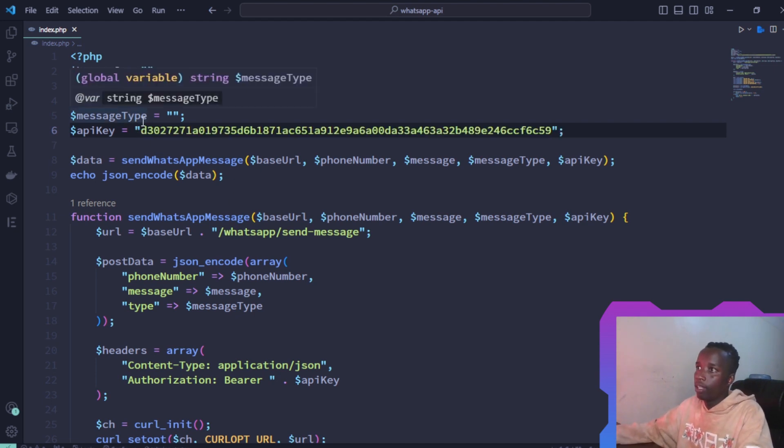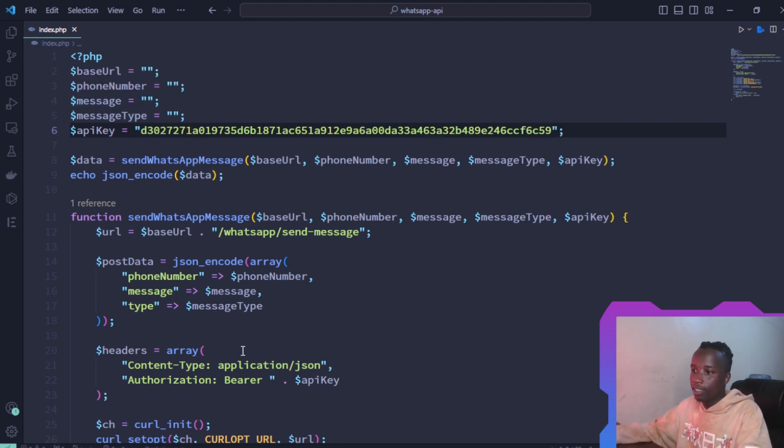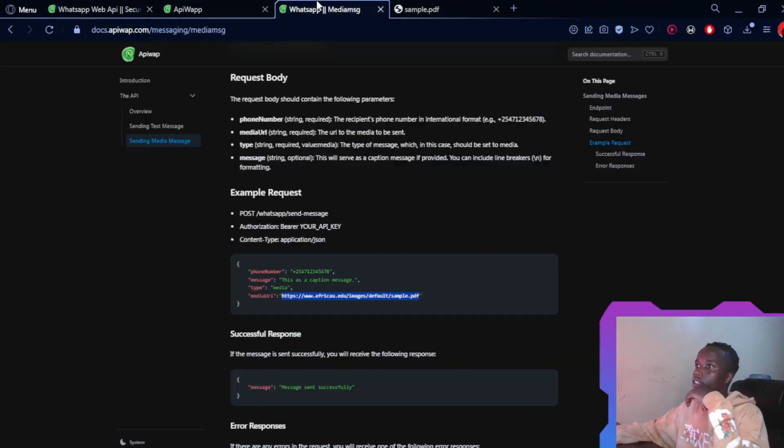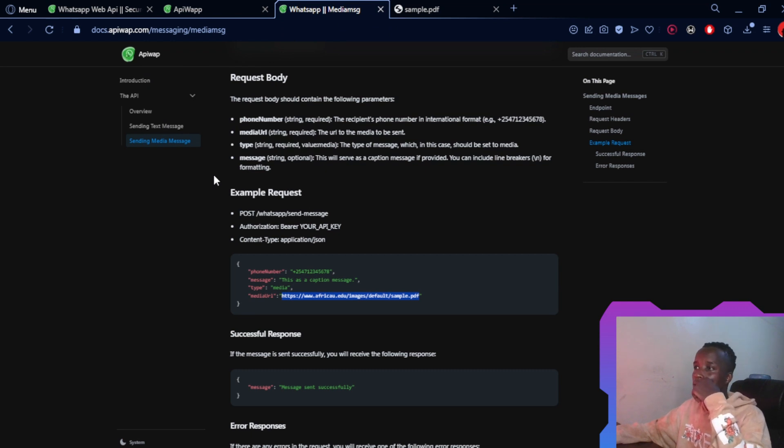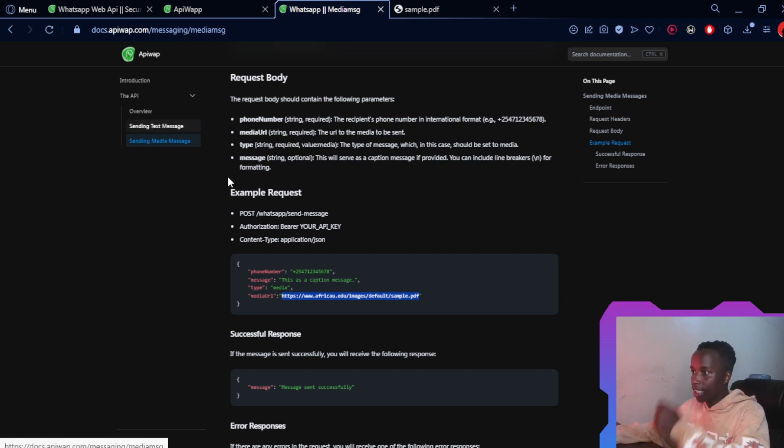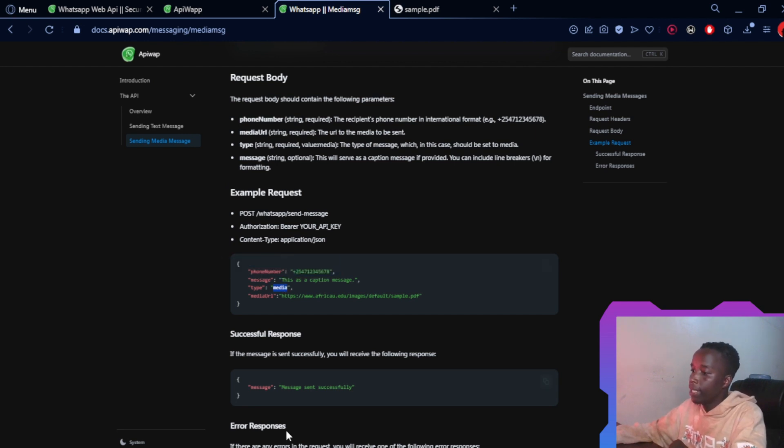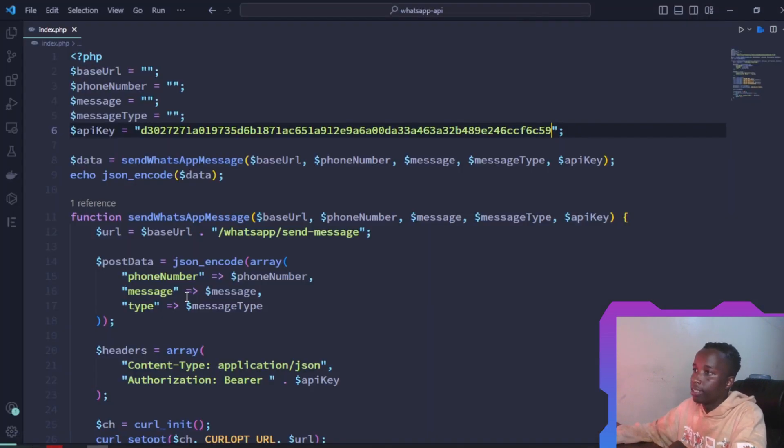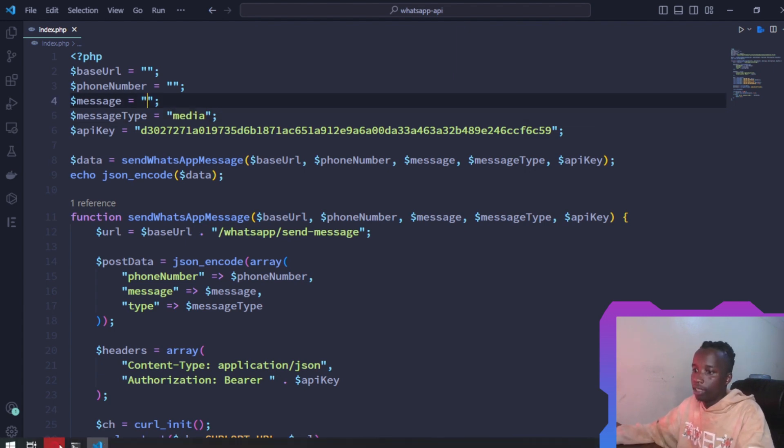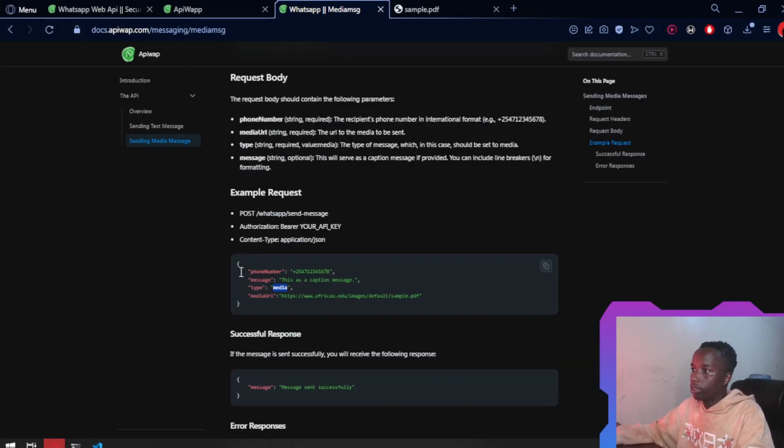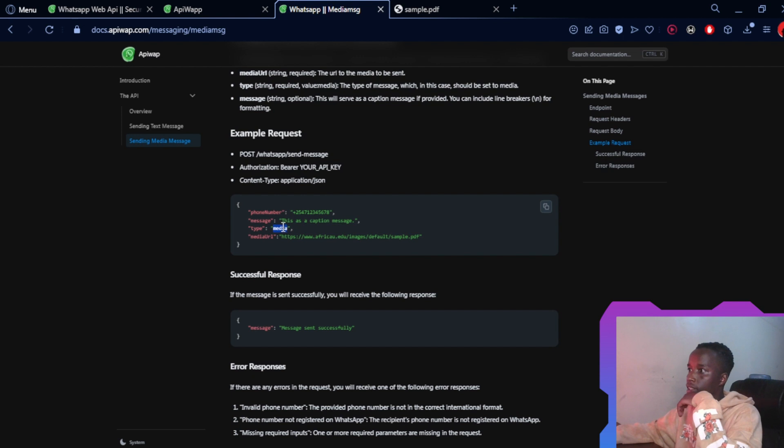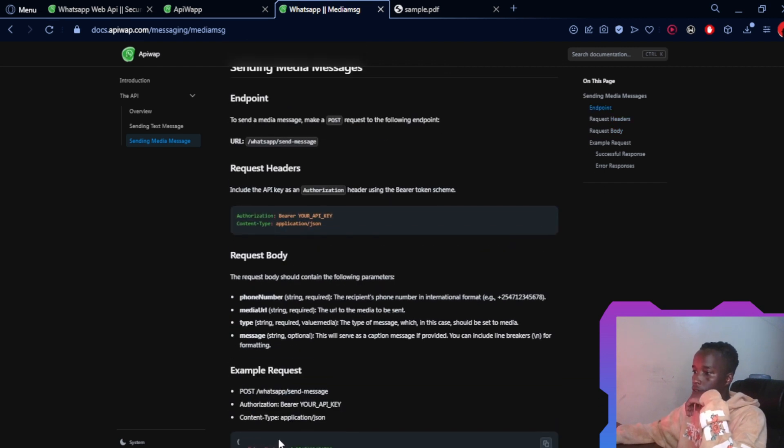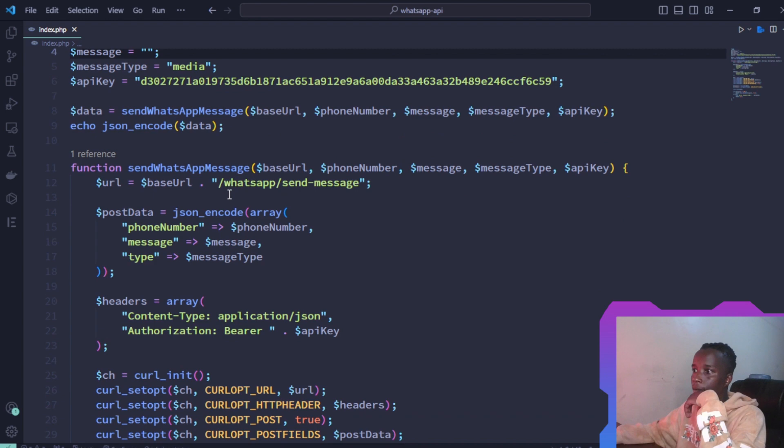Paste it right there. For the message type, this is where we have to consult the documentation. As you can see from here, in the last video we looked at message type which was text. In this case we have message type being media, so just go ahead and set that as the message type here. Let's head back to the docs. As you can see, this is a caption message and the media URL is also attached as well. The request body should contain the following parameters: phone number, media URL. If you look at this code sample...